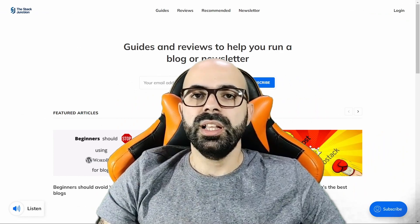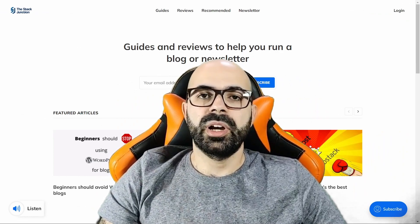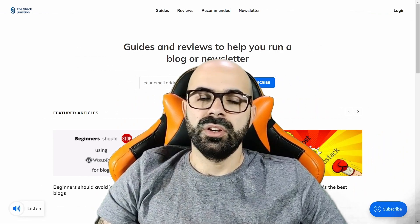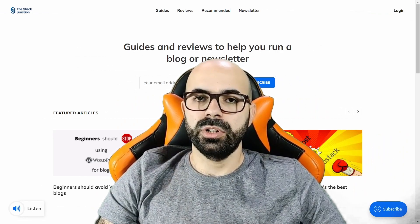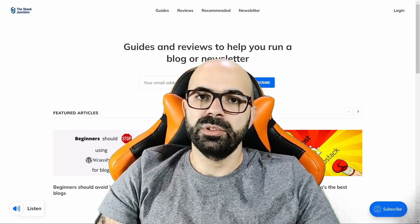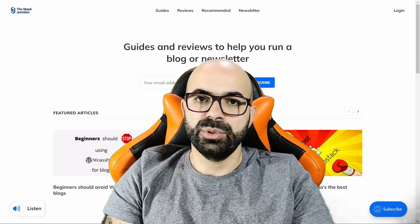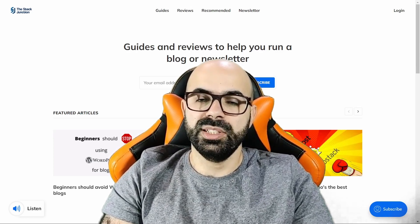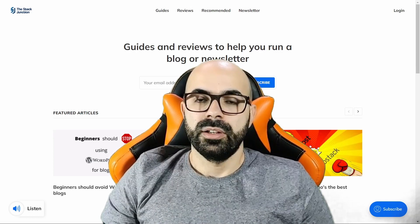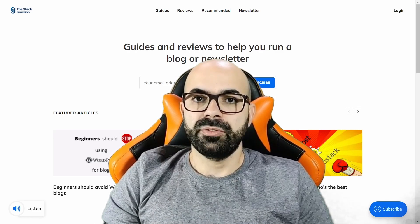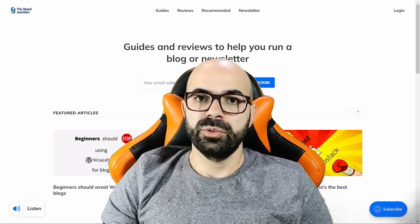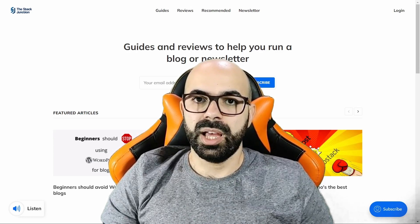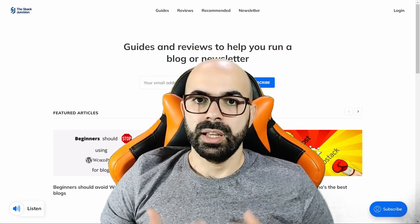To finalize I have two reminders for you. First, the way things work now on Ghost, you won't be able to edit posts that are only sent by email. This means you have to be careful with grammar and titles because you won't be able to edit them after sending.